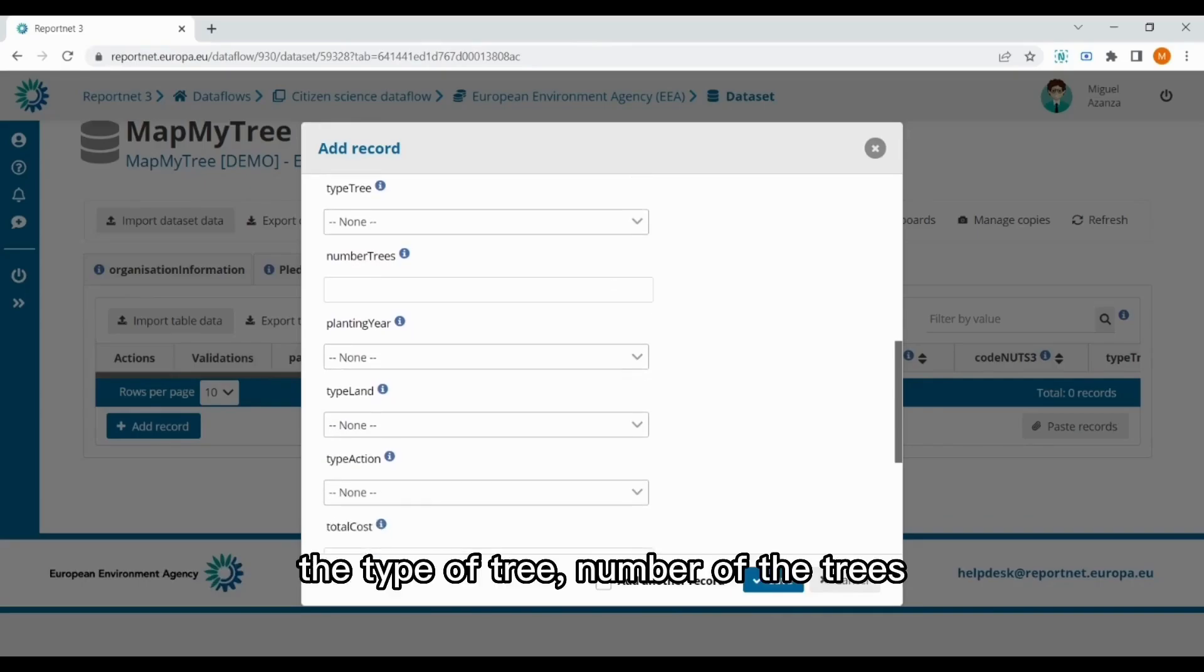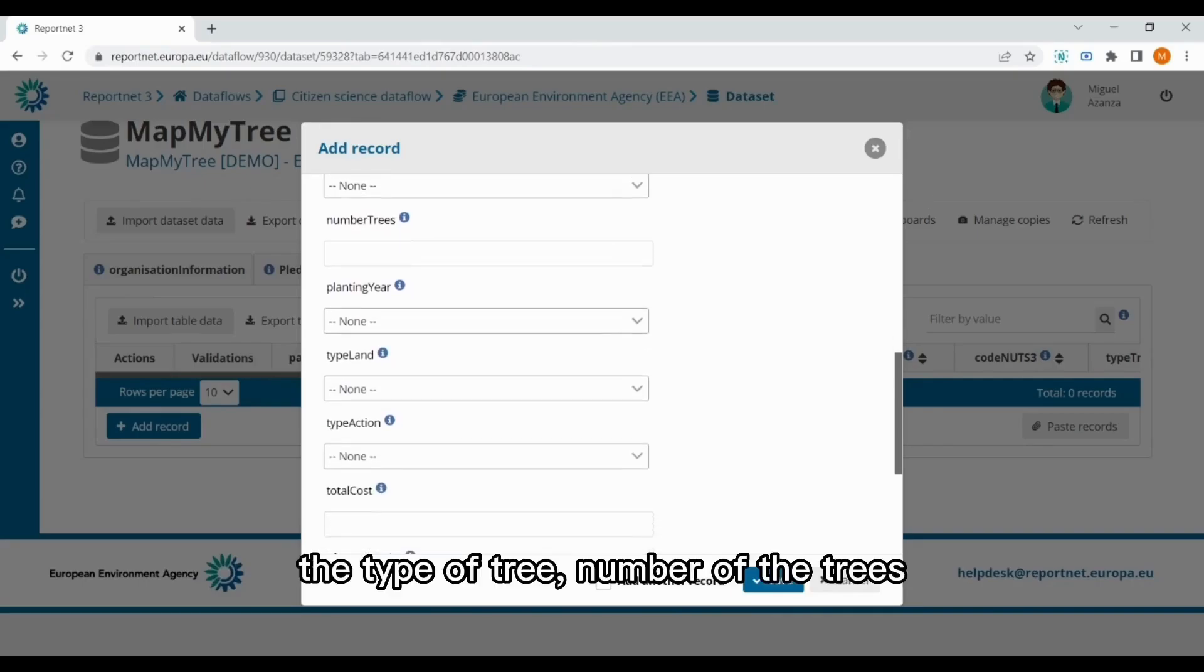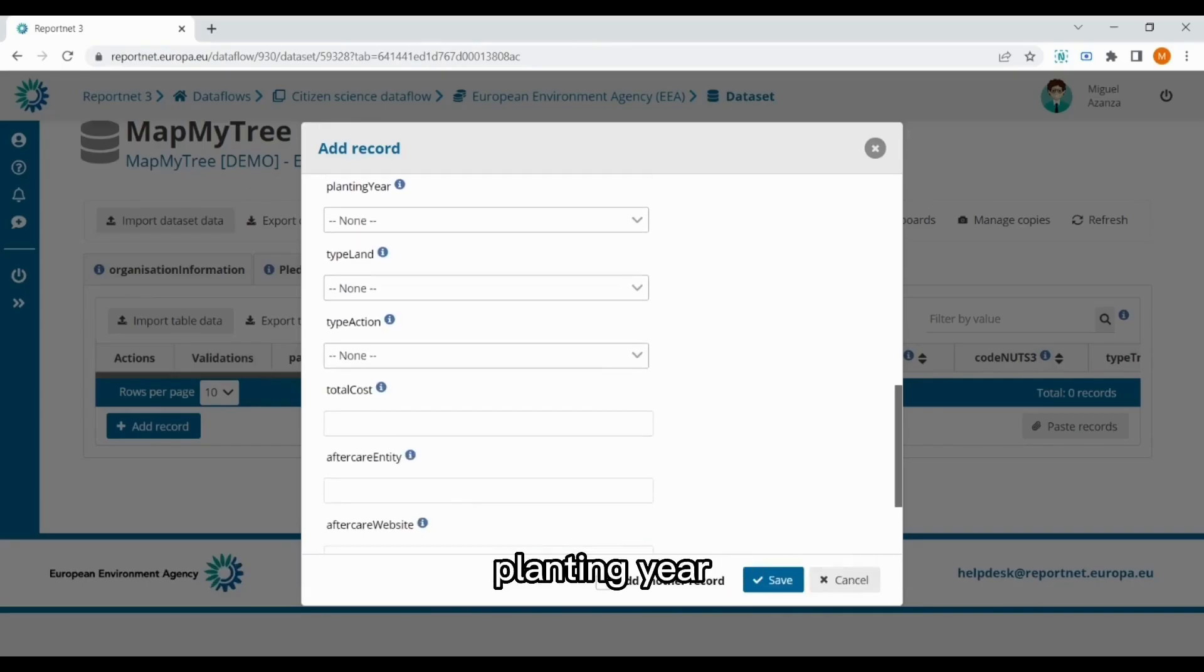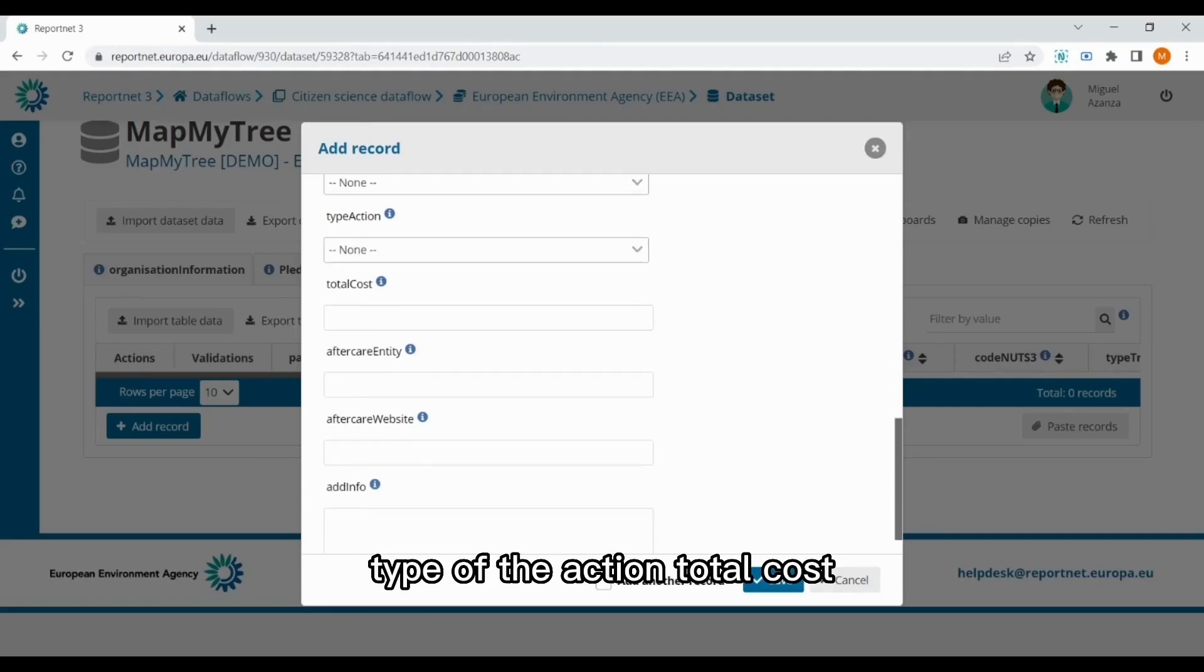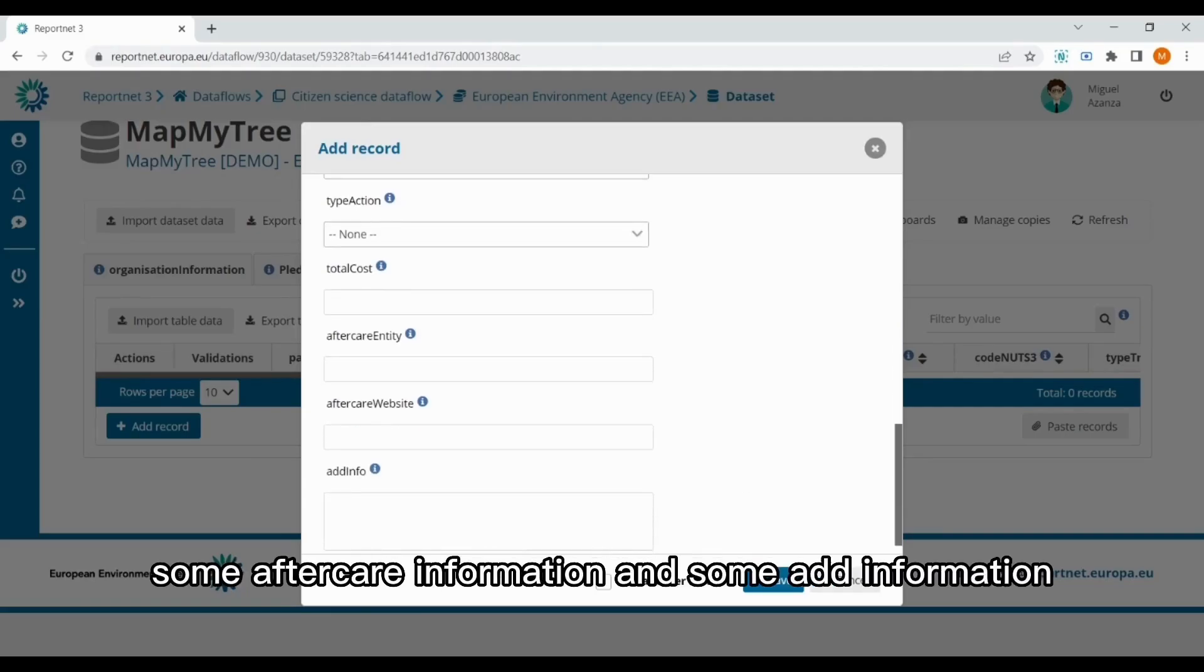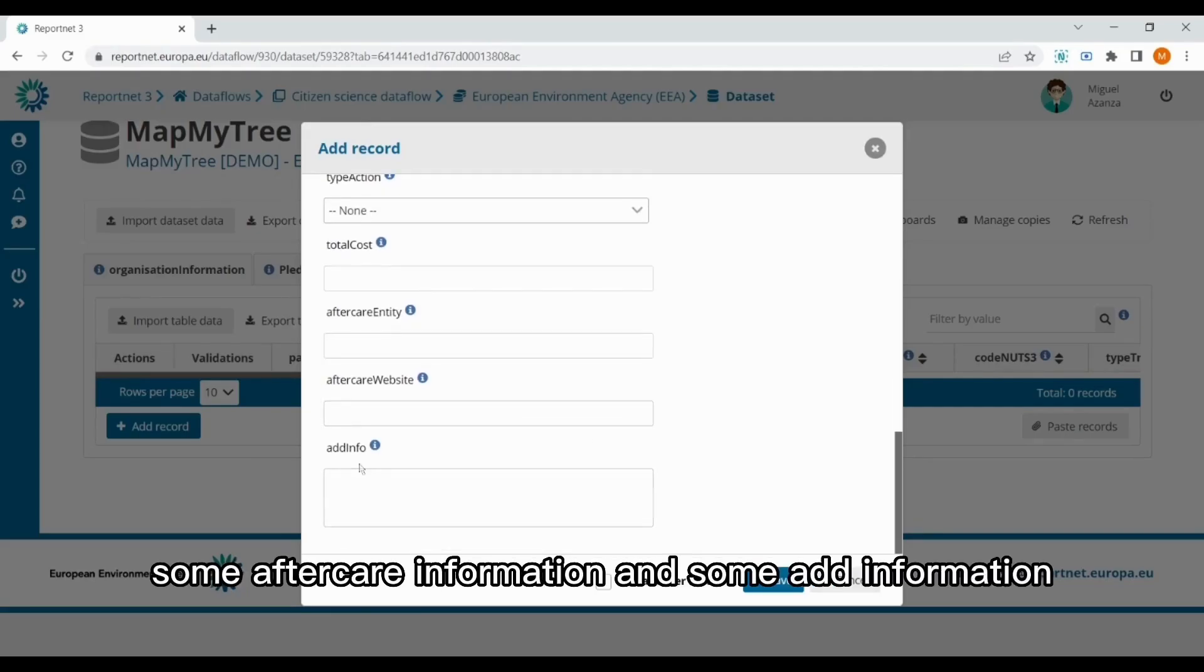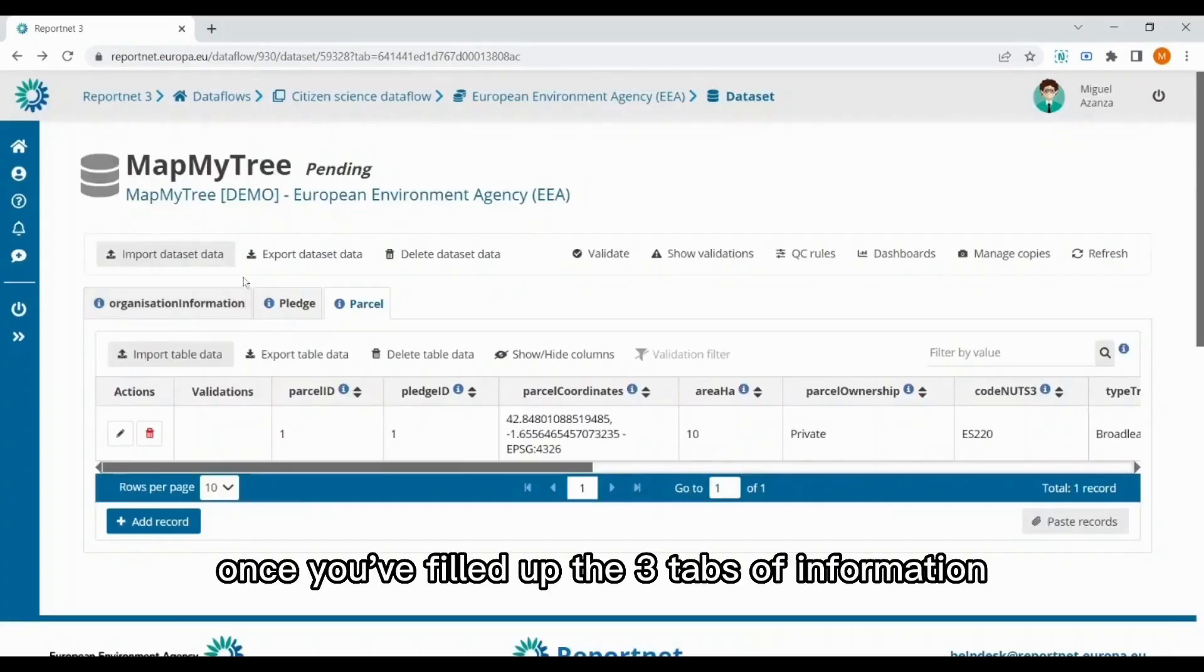The type 3, number of the trees, planting year, type of land, type of the action, total cost, some aftercare information, and some additional information. Once you've filled up the three tabs of information, you have to validate the dataset.